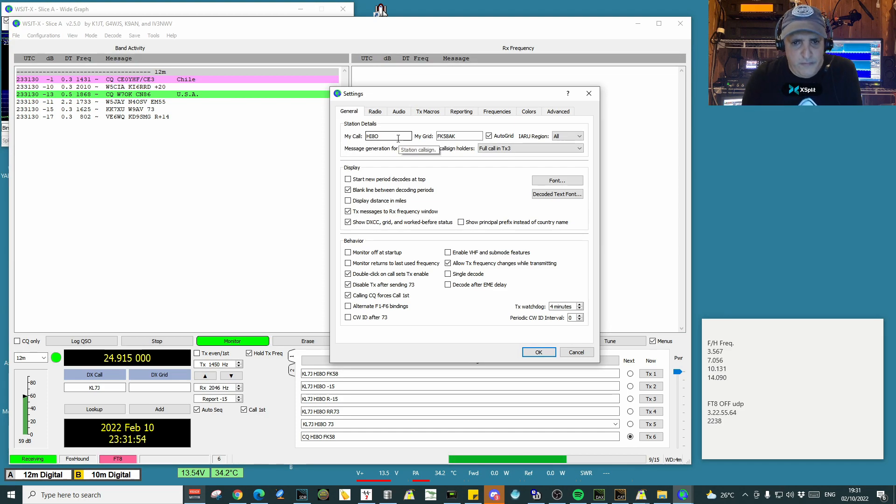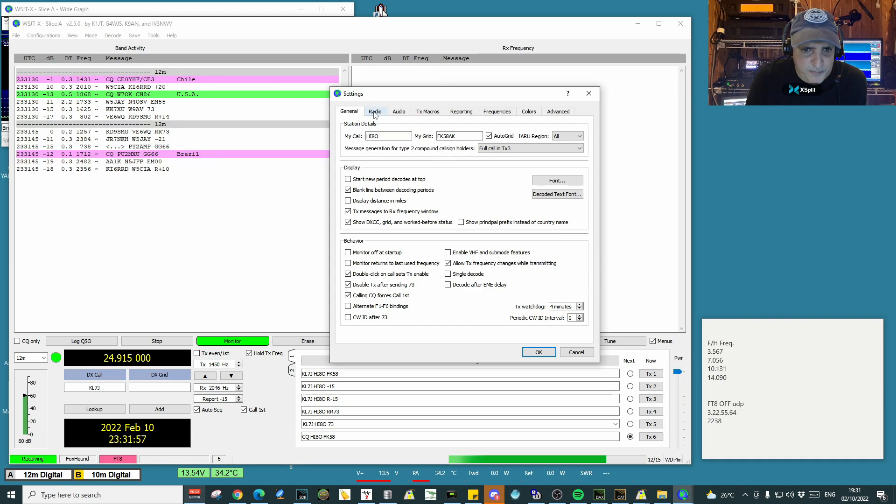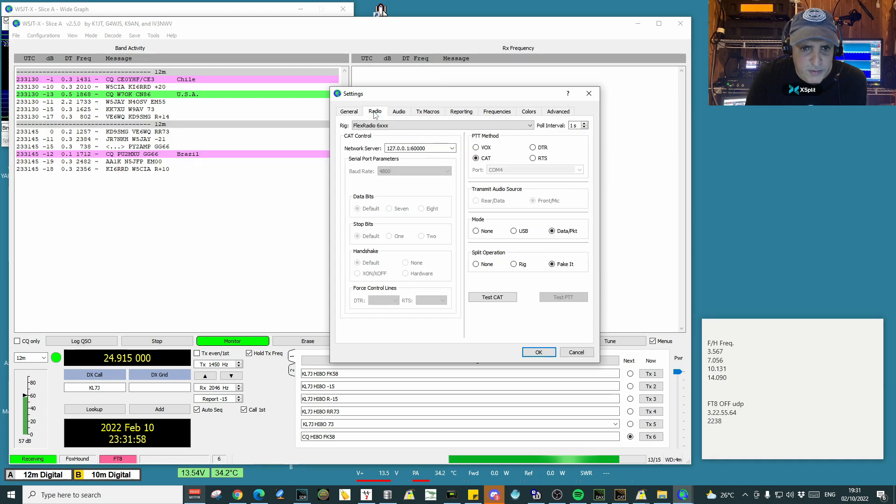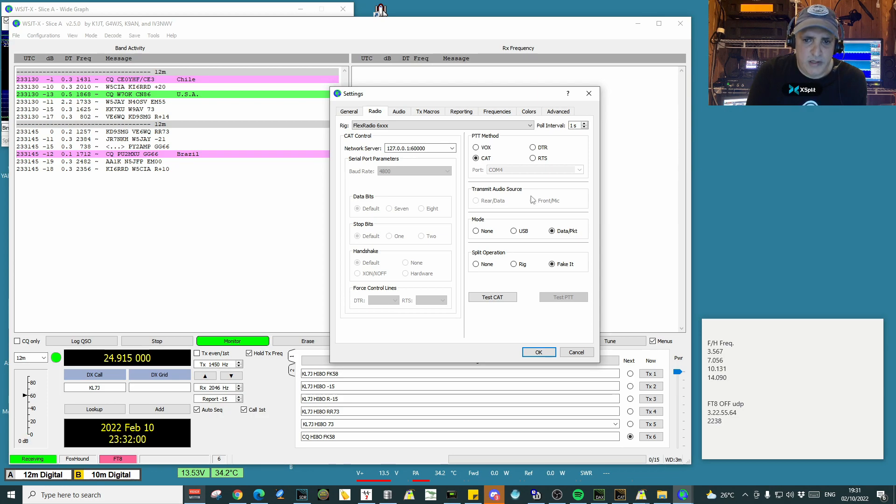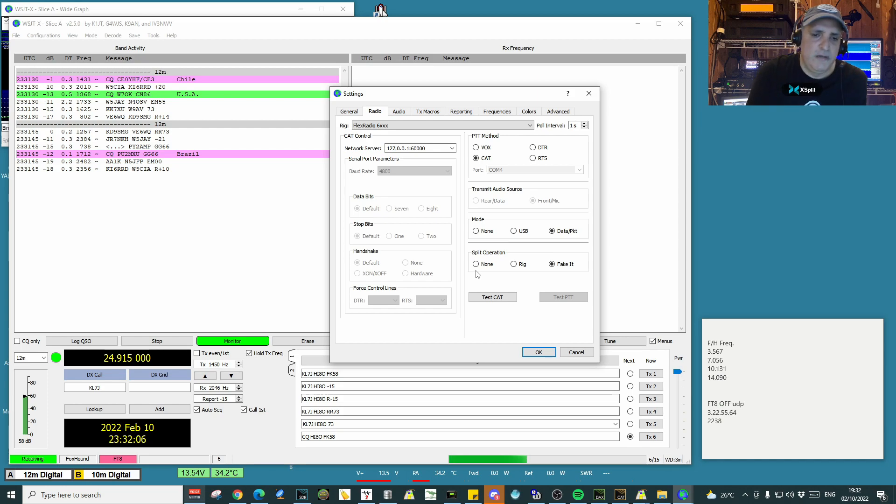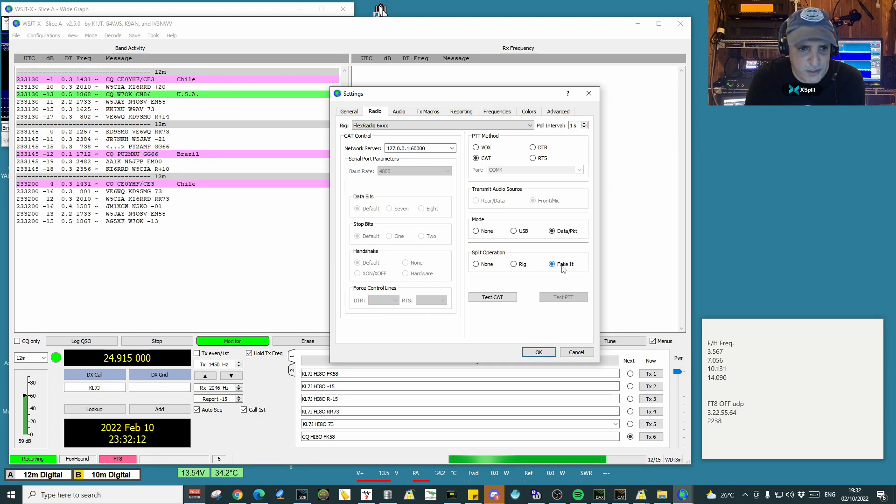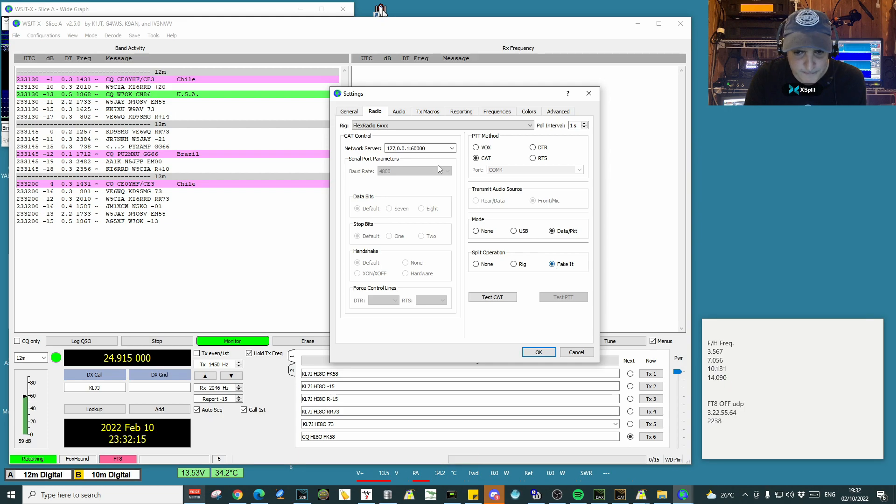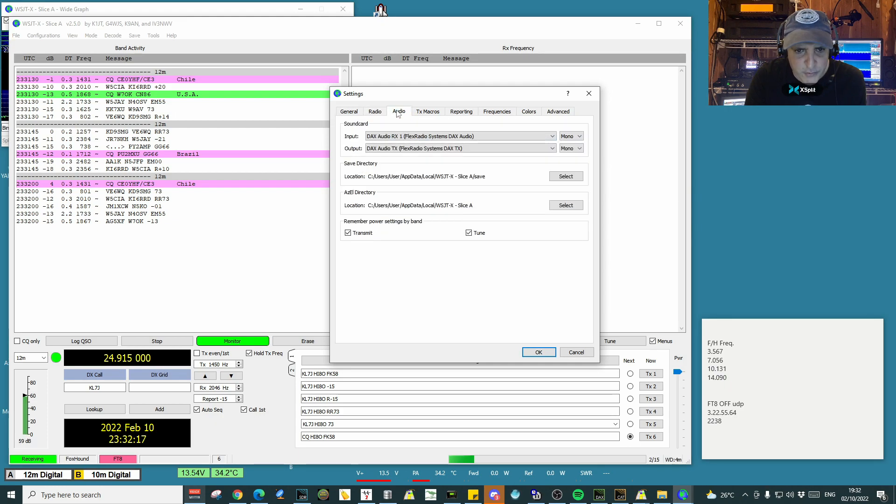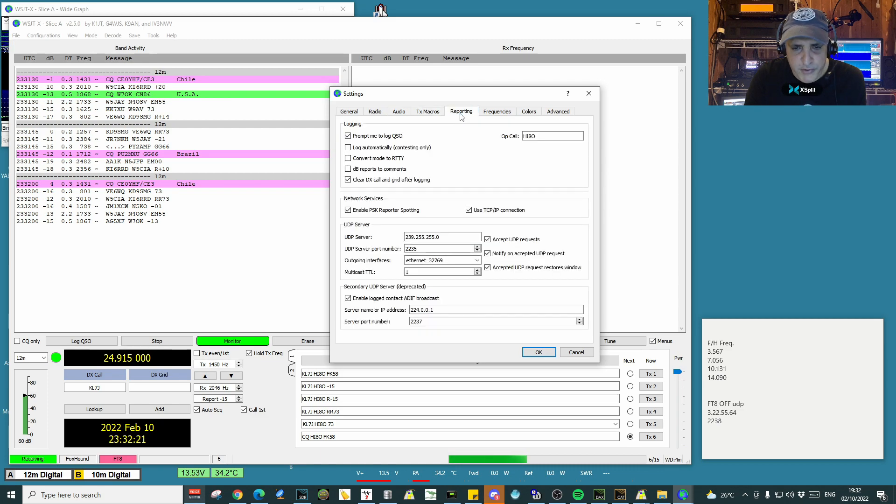So we go to settings and we make the different settings that you need for that configuration. For example, general tabs remain the same. Radio—whether you use it on Hamlib Rig or none—if you're going to be operating in foxhound, you're going to need to put it on Hamlib because the radio has to do the split operation. Audio configuration remains the same, macros also, reporting as well.